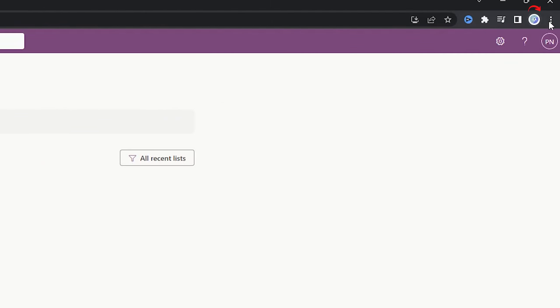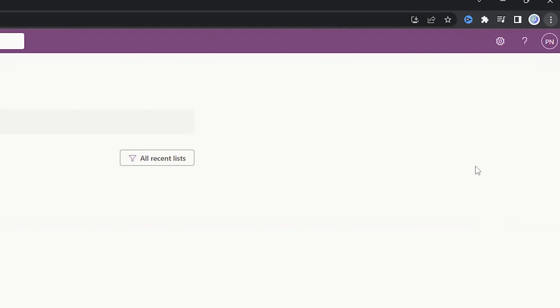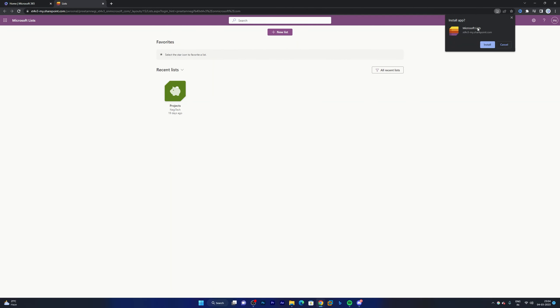Just click on that and here again you will find this option which says 'Install app.' Then you can click on install and in that way we can install Microsoft Lists.